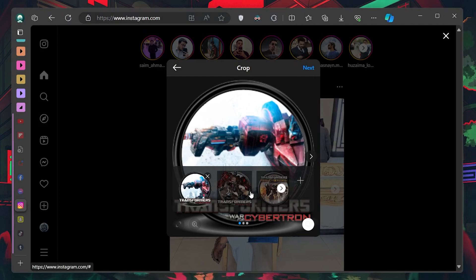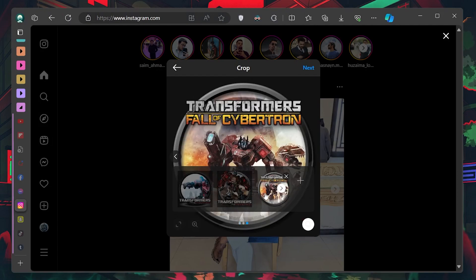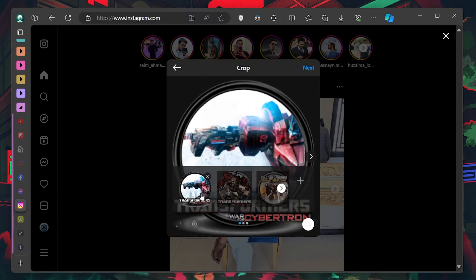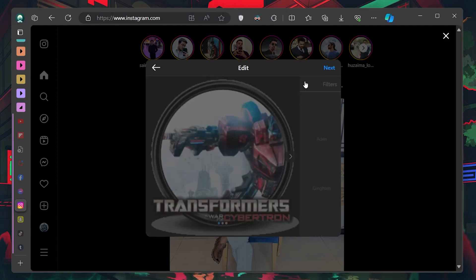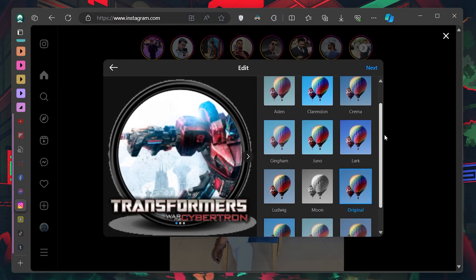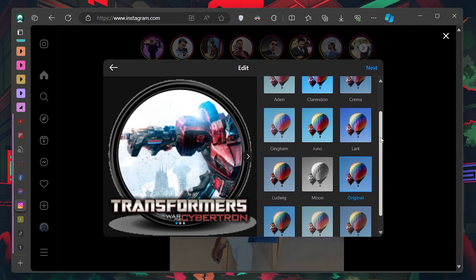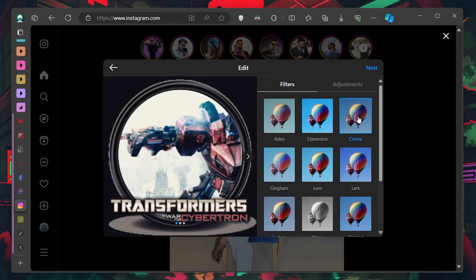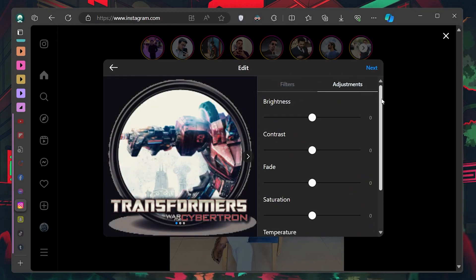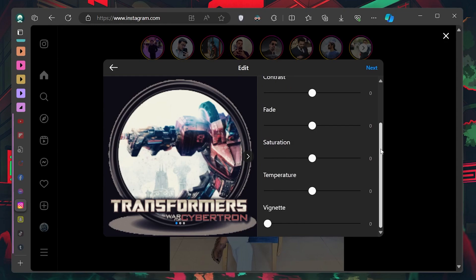Once you've selected all the images you want to post, Instagram will take you to a screen where you can use various tools to enhance your photos. You can apply filters, adjust brightness, contrast and more to make your images look their best.